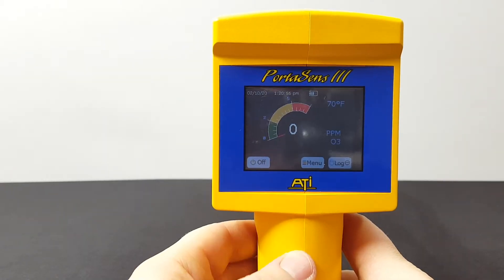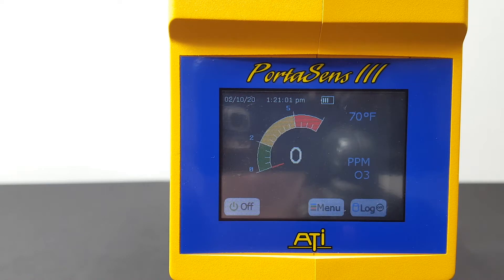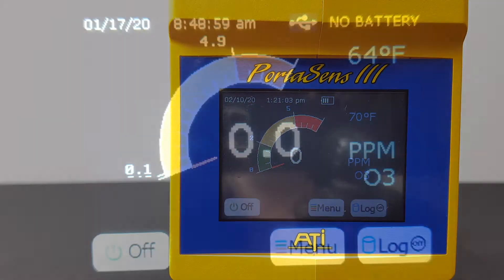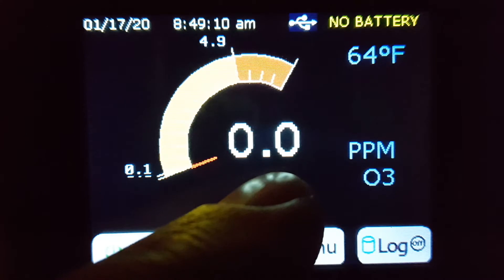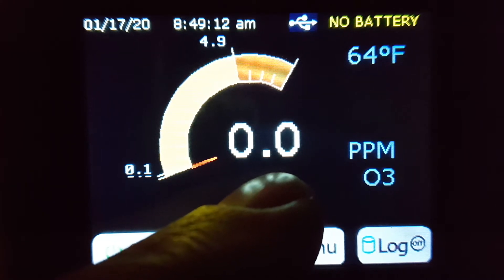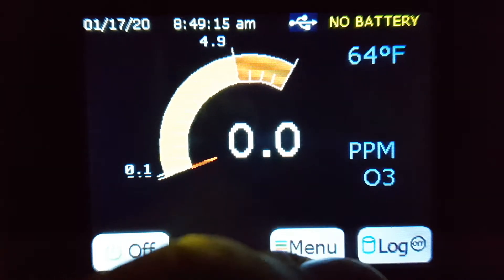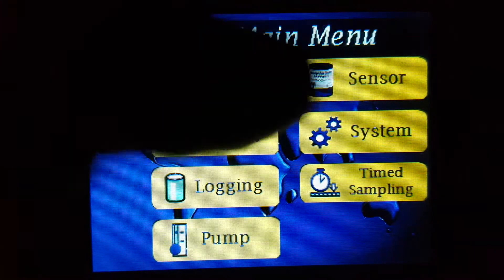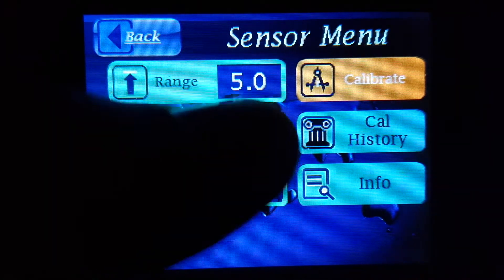The first setting we're showing here is set to the lowest range of 0 to 5 parts per million, with a resolution of 0.1 parts per million. That's associated with a range of 0 to 5 parts per million, as we see when we go into the settings.